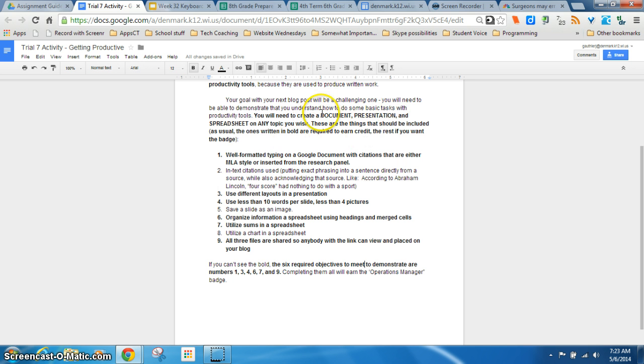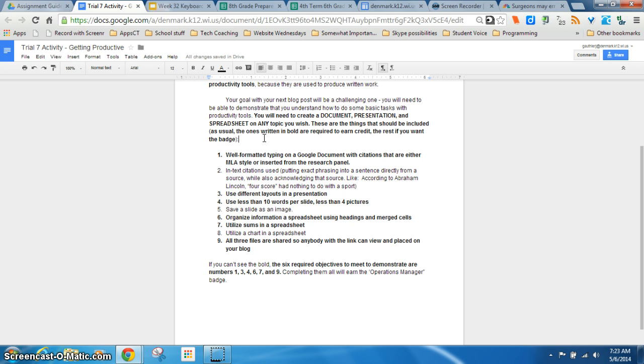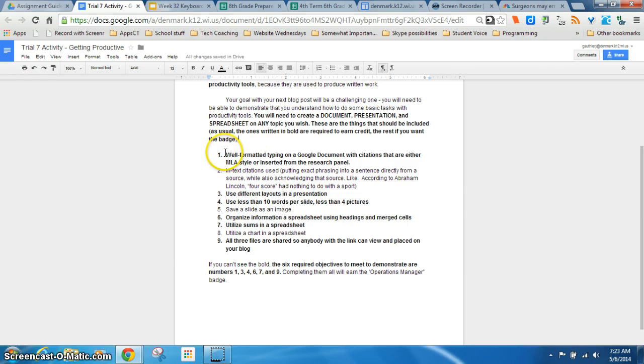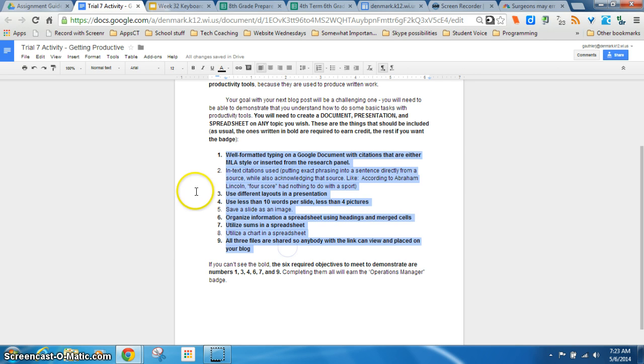So we're going to focus on using a document, presentation, and spreadsheet. And it could be on any topic you wish, it doesn't have to be on video games or on school-related stuff. If you like tractors, if you like monster trucks, whatever, it could be about that. These are the things you need to do, and the bolded ones are the ones you must have in order to receive credit for it.